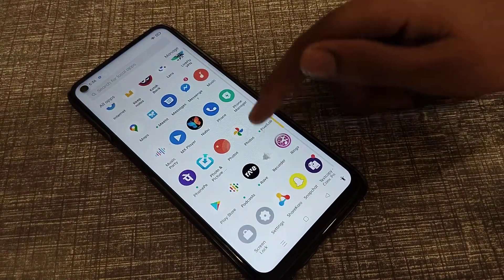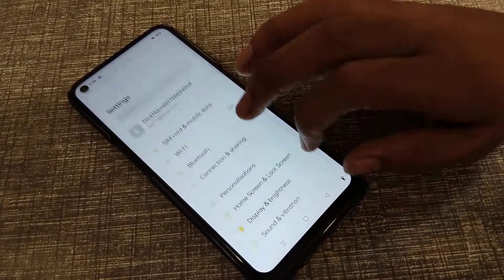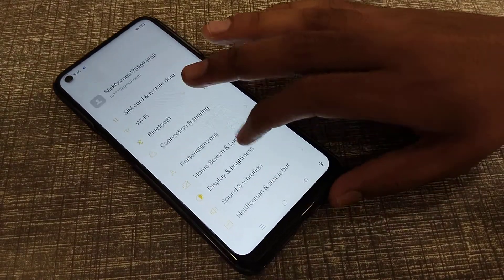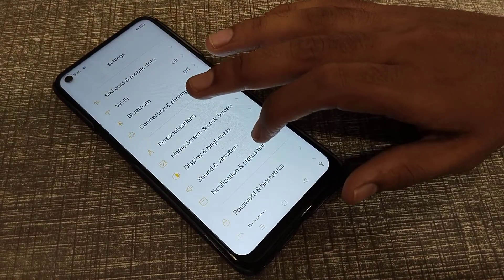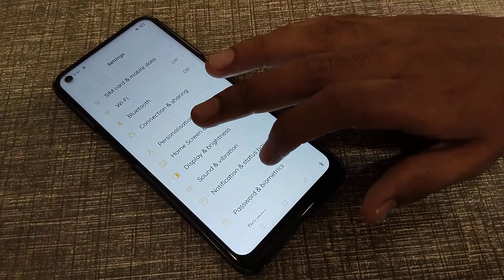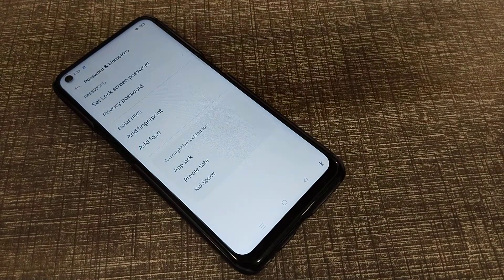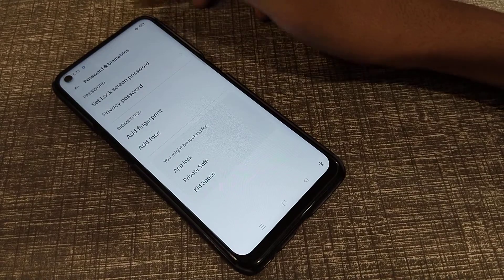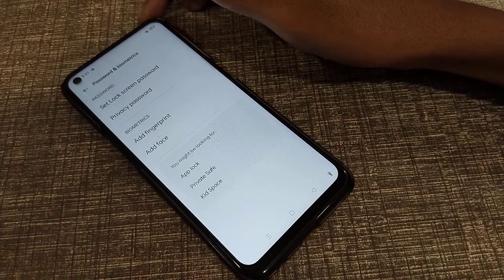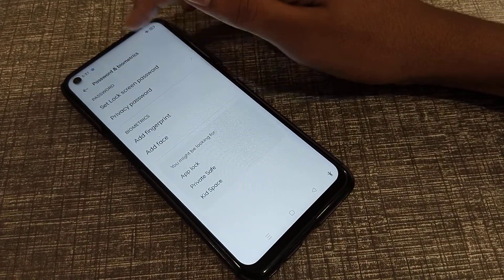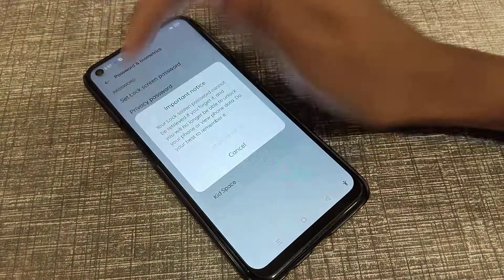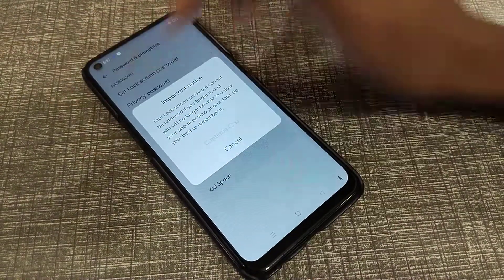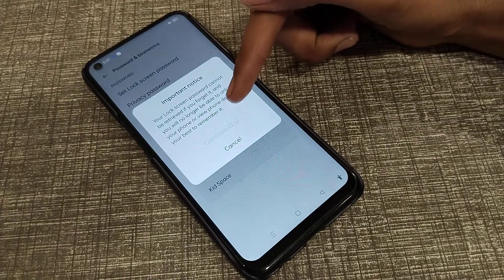First of all, open your phone settings. Then click on phone settings and click on Password and Biometric.